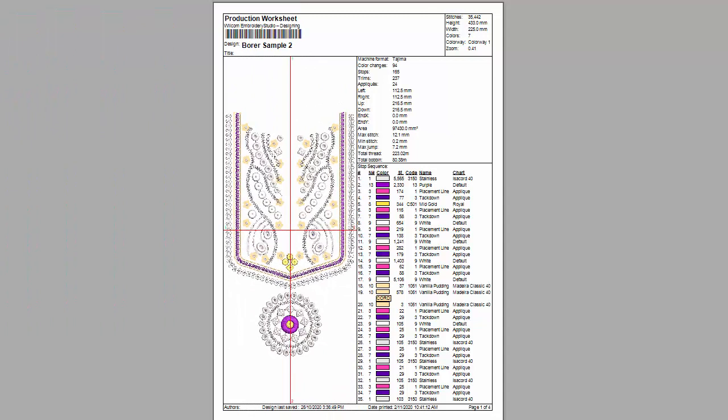For Tajima DST, the needle bar sequence is set on the control panel by the machine operator. If the machine bar sequence is incorrect, the fabric is ruined. As the production worksheet shows, the needle bars are indicated in the colour sequence.